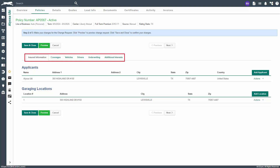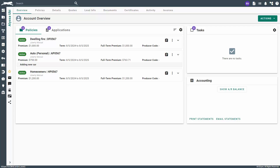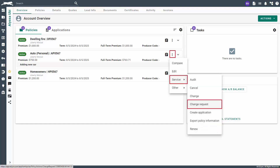Next, agency generated change requests are entered by an agent. This is normally done when you receive a call, email, or the insured comes in and requests a policy change. For example, we will create a change request for adding a new vehicle to a personal auto policy. Navigate to the applicant who needs the change request. From the overview page, click on the policy actions icon, hover over service, then click change request.